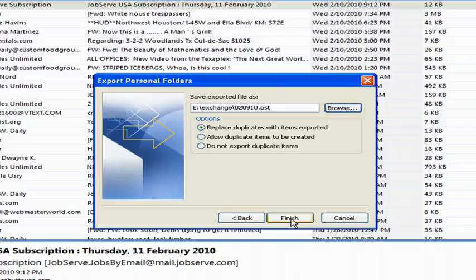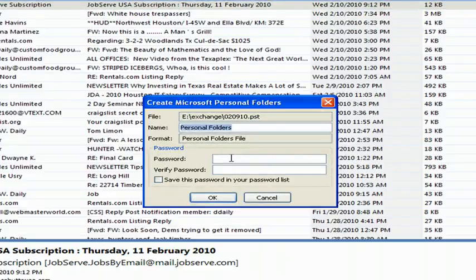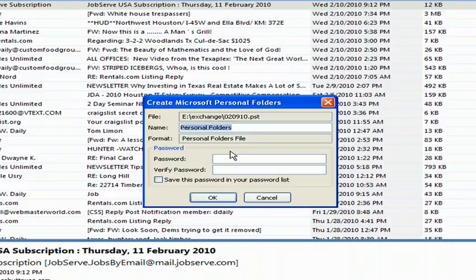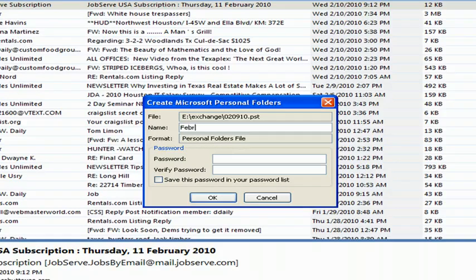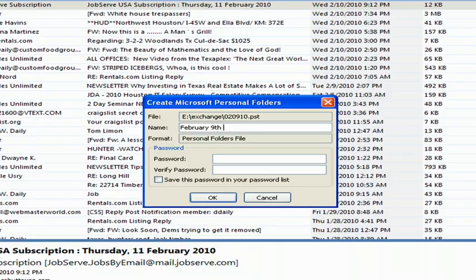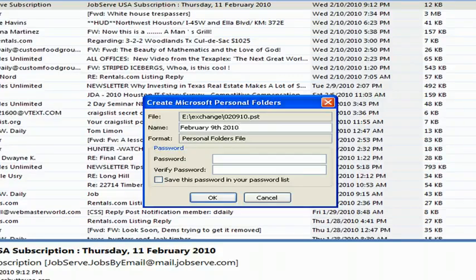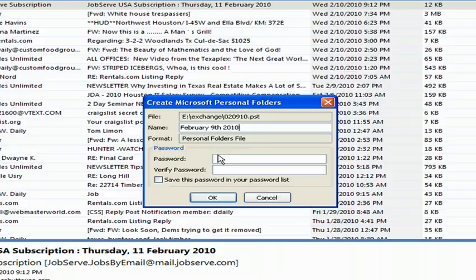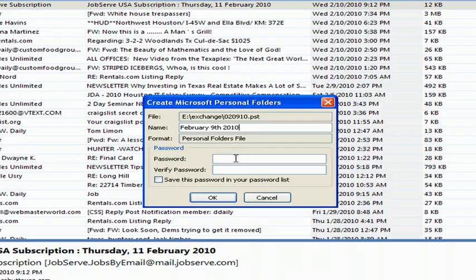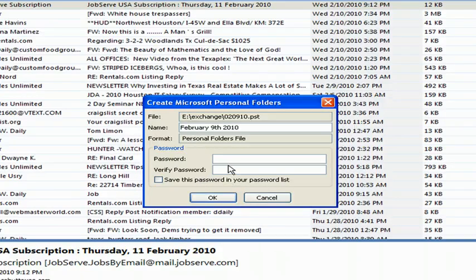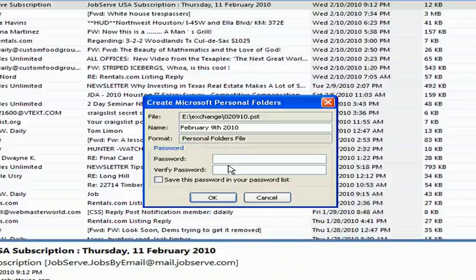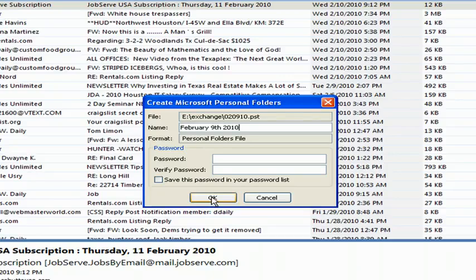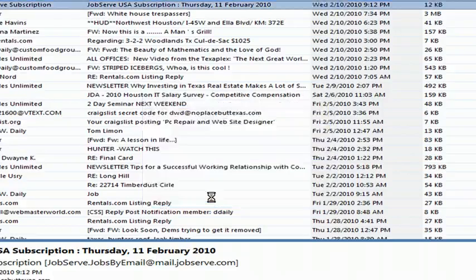And click Finish. And it's going to bring up a little folder and you can give it a name. And I just give it February 9, 2010 as a name. You can password protect it by putting your password in once and then the second time, and that way when you try to open or anybody tries to access that archive file, it'll require a password. And I'm not putting one, I'm going to click OK.